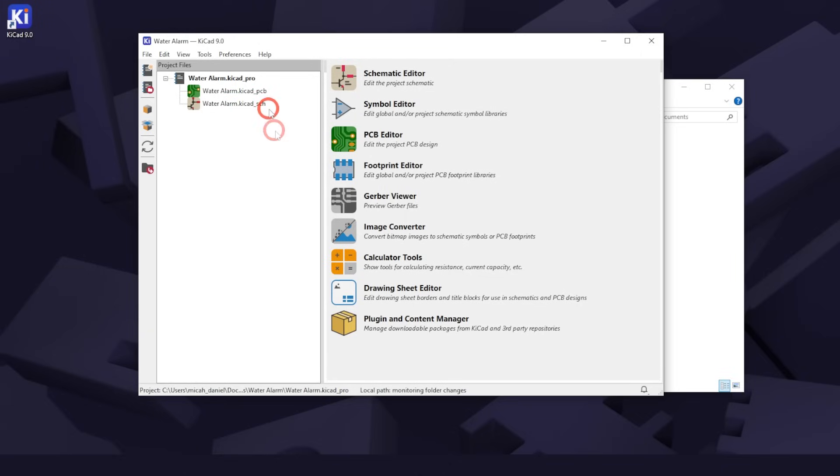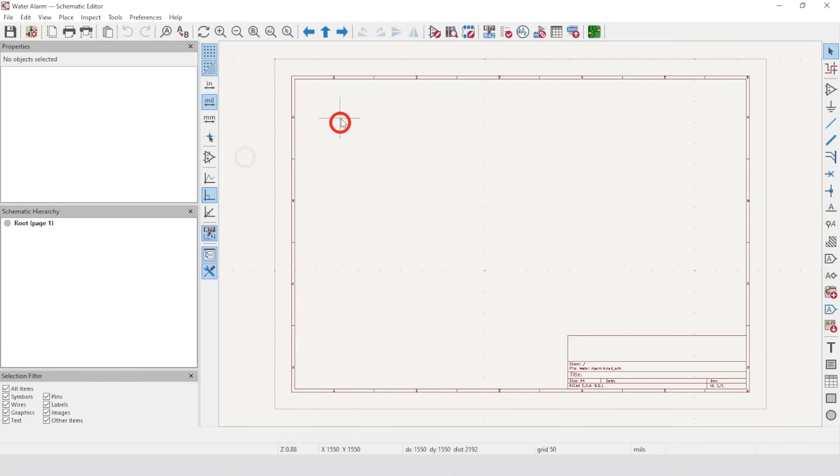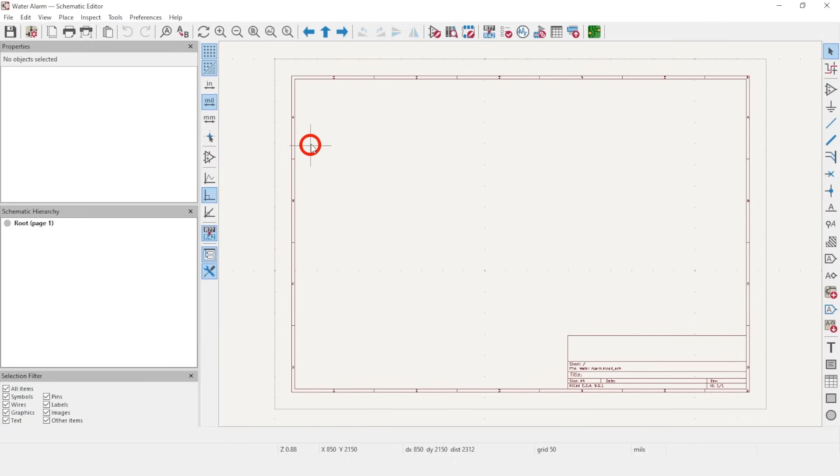To open the schematic editor, you can either double-click on the schematic file or on the schematic editor icon. You should see a red-colored border with numbers and letters that look like blank draft paper.